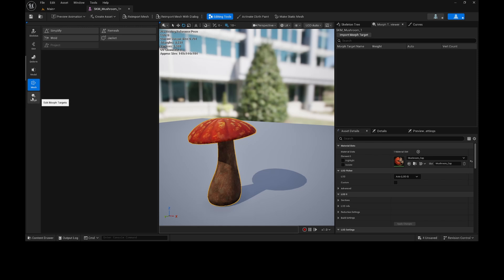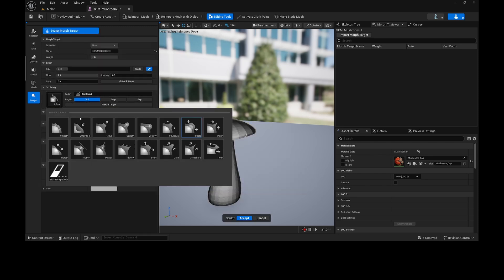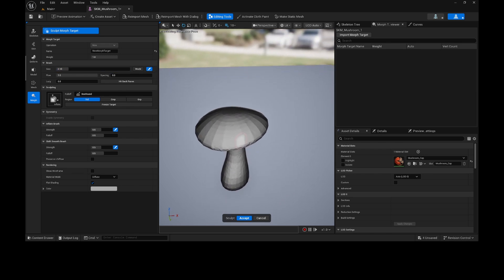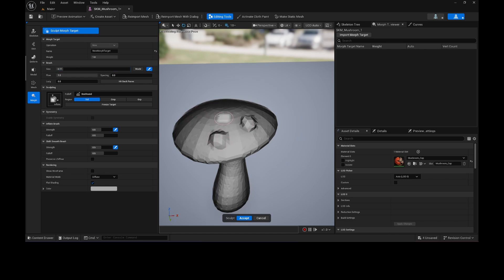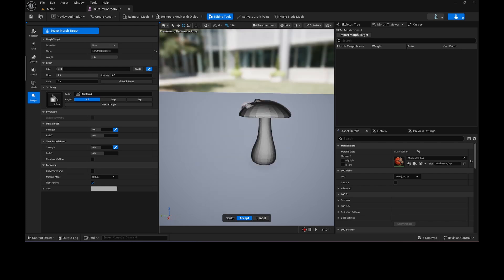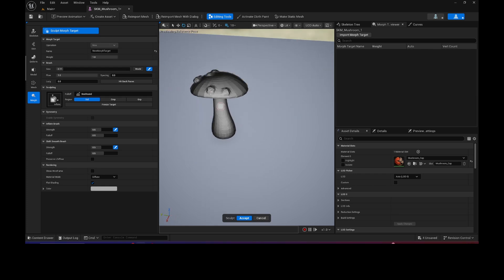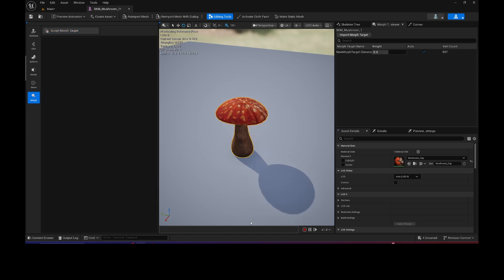So you'll see that you have this little Edit Morph Targets, so I'm going to click that, and if you don't see this, that means your plugin is not enabled. Then I'll do Sculpt Morph Target, and here you have different Sculpt Brushes that you can choose from. So I'm actually going to use this Inflate, and I made the size kind of small because I'm going to make these, what I call pimples on the mushroom here. And I'll make them kind of small. So I'll do a few of these like that. But it's pretty cool. You can do all types of stuff with the sculpting tools here. But accept.